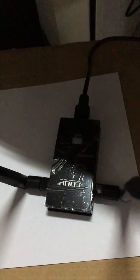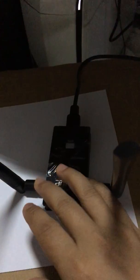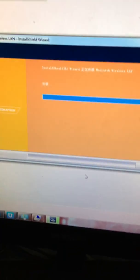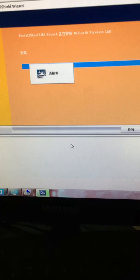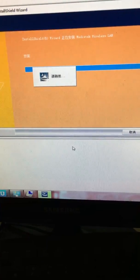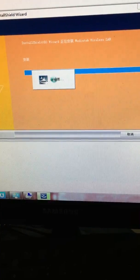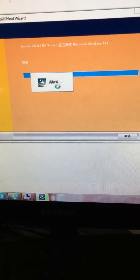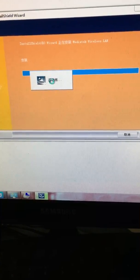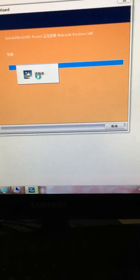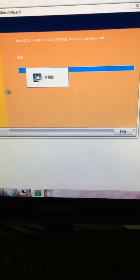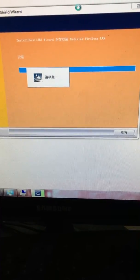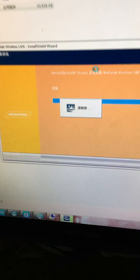At this moment, the light is still off. Because the driver installation is still in progress, not completed. Now, it says, please wait. So, I have to wait for the completion of this installation.